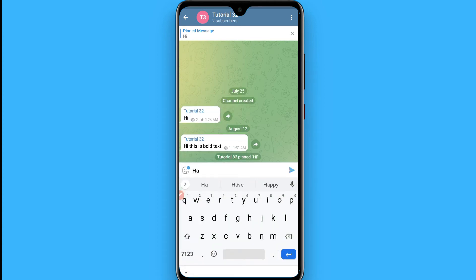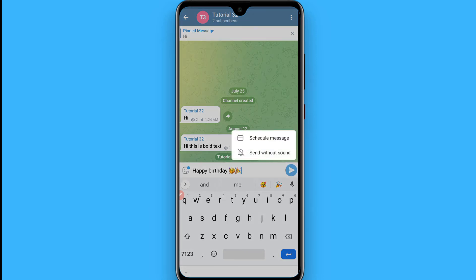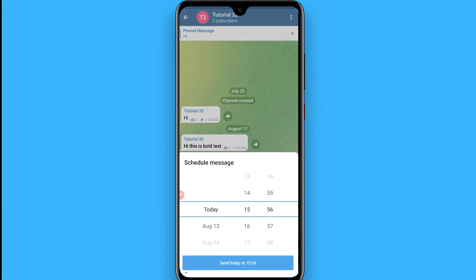I have entered 'happy birthday' — or any message you want to send. Now tap and hold on the send button, and you will see a 'Schedule Message' option appear. Simply tap on it and you will see a screen appear.